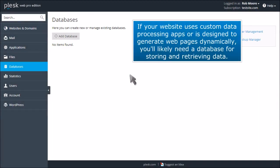If your website uses custom data processing apps or is designed to generate web pages dynamically, you'll likely need a database for storing and retrieving data.